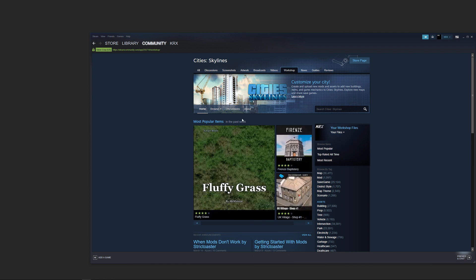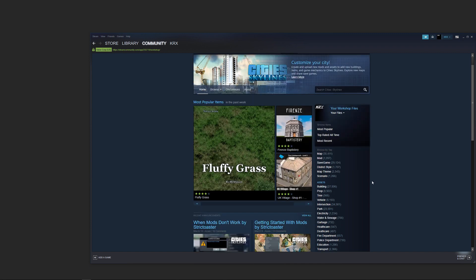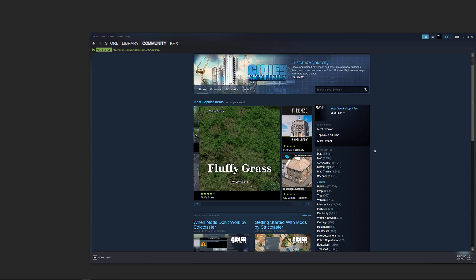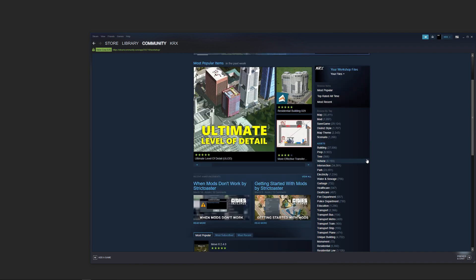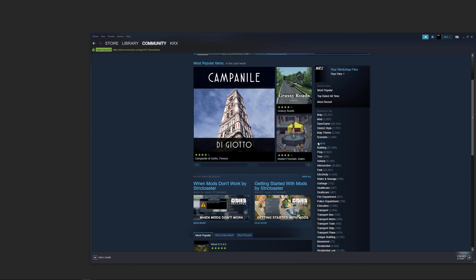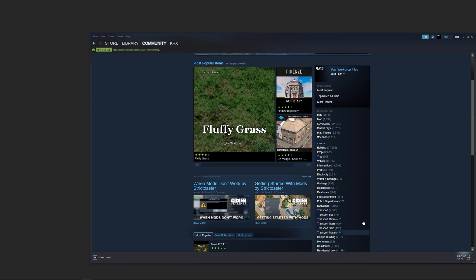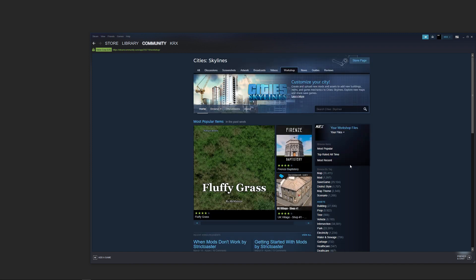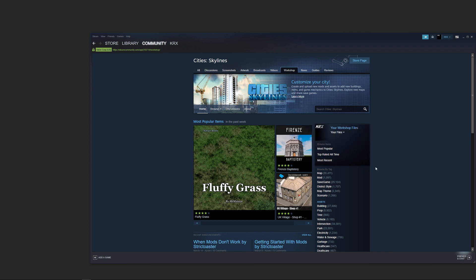We also have popular items from the past week displayed here. Down here we can see filters for the different kinds of mods — general categories and then a big chunk for assets. The assets are the specific buildings. For example, if we wanted a baptistry, we could download that specific building and plop it into our game. That would be a building asset.